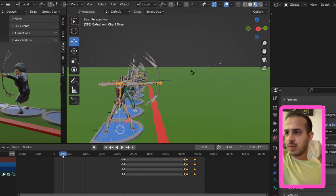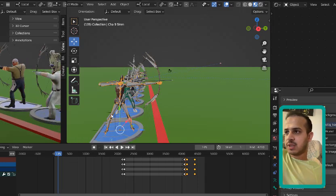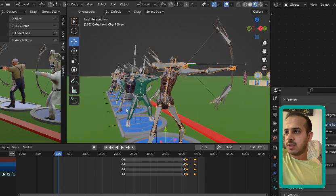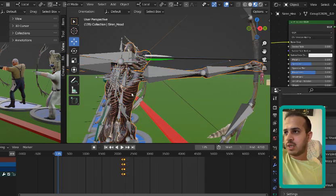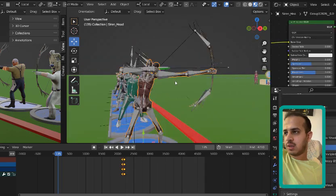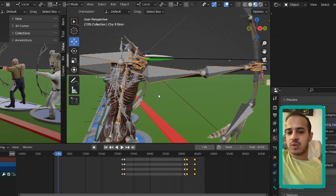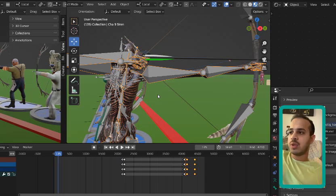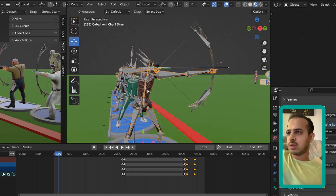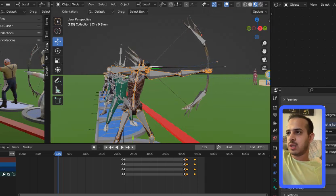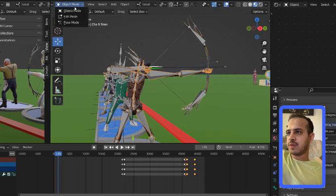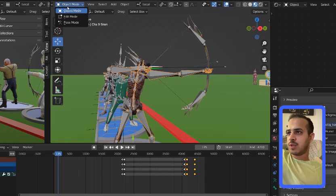As you can see here, this is the siren head. We all know siren head. I'm going to choose the bone - there's many bones here. I'm going to transfer from object mode to pose mode.